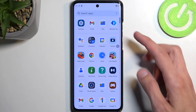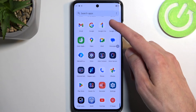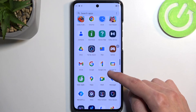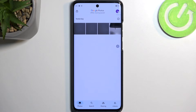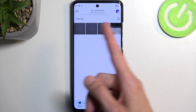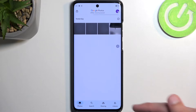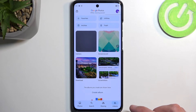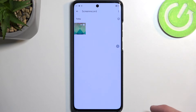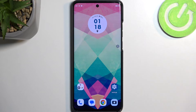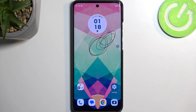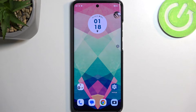Let's find it in our Photos application. It might not be immediately visible in your photos, so you may need to navigate to the Library, then find the 'Screen Recorder' folder, and you can see it right over here.